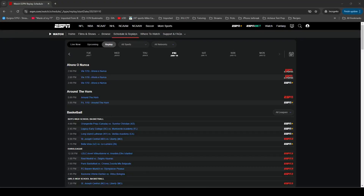Welcome back to my channel, Cord Cutting in Sports. This video is going to show you how you can download ESPN events, specifically replays, using a new program that I was just alerted to by someone that found my videos here on YouTube.